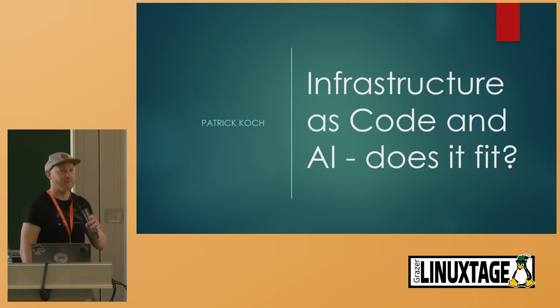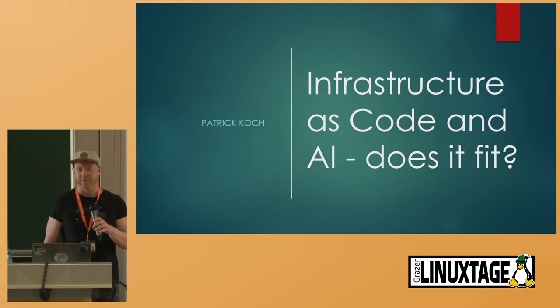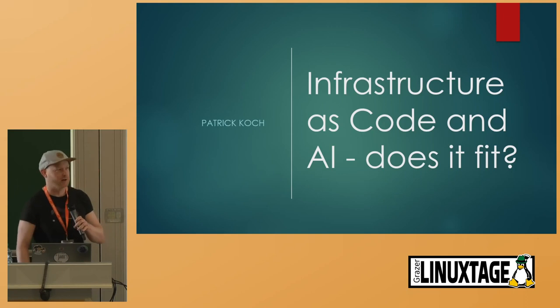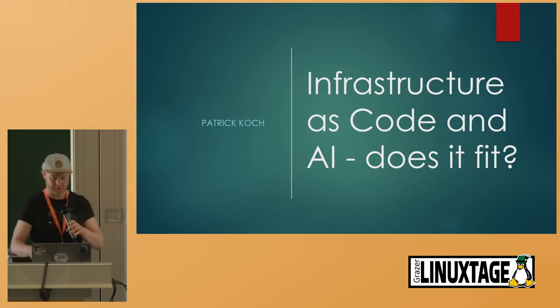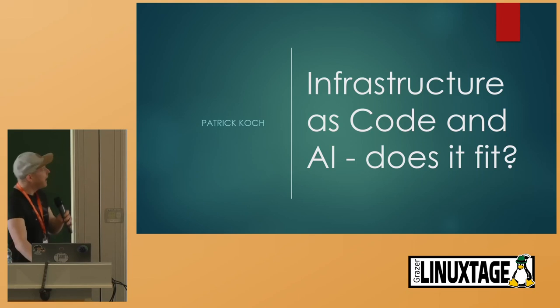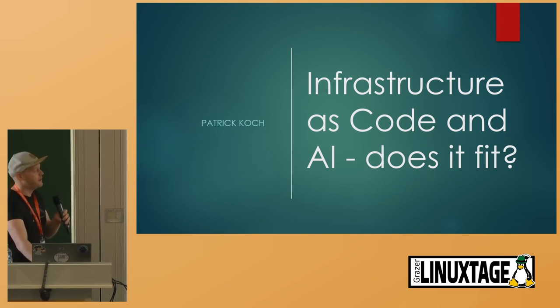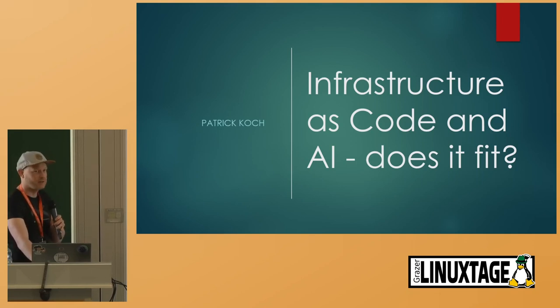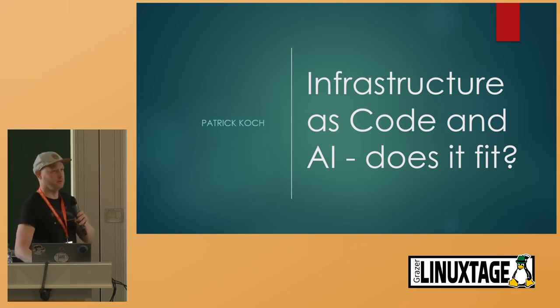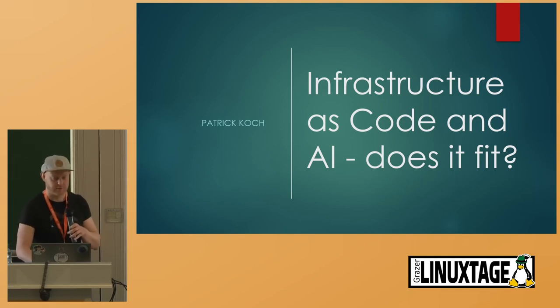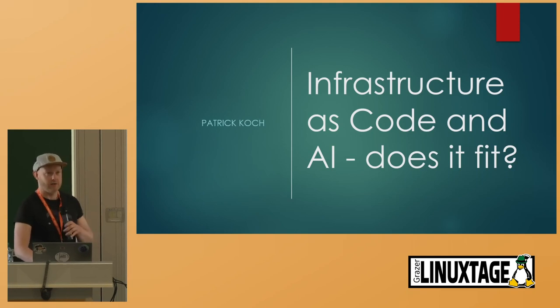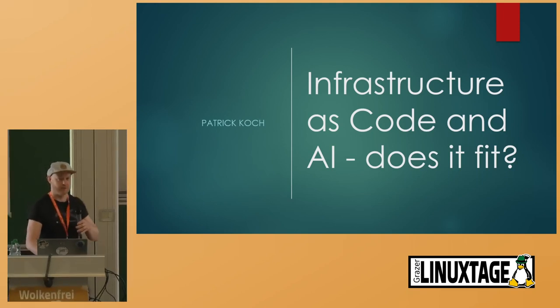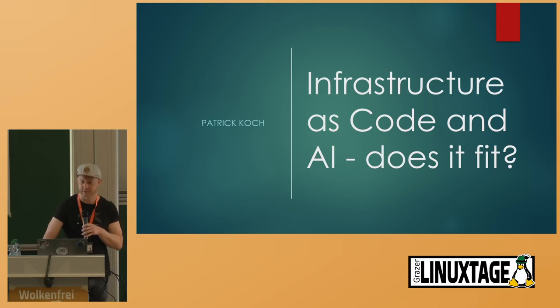Okay. Hi, everyone. Malzeit. I'm glad that you joined me. I know lectures after lunchtime are always tricky, so I really appreciate that. My session is named Infrastructure as Code and AI. Does it fit? I would like to talk with you about some AI tools and infrastructure as code, how does it fit, how can you use it, and provide you a few examples.